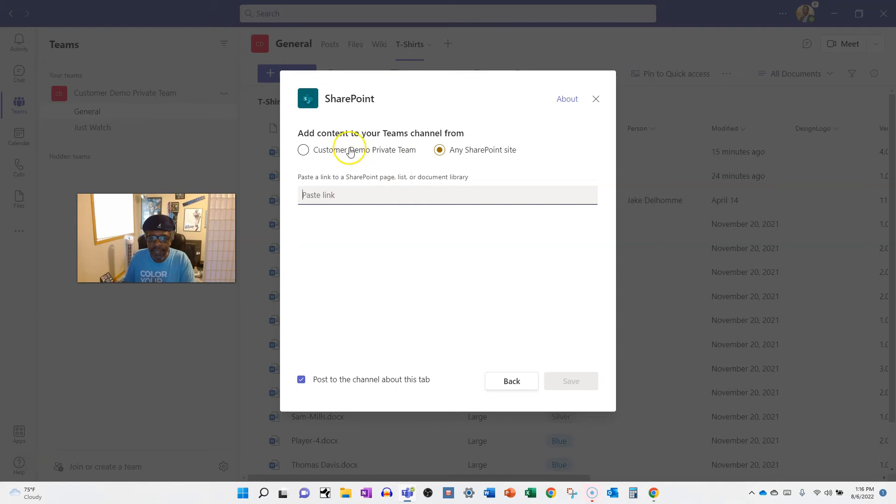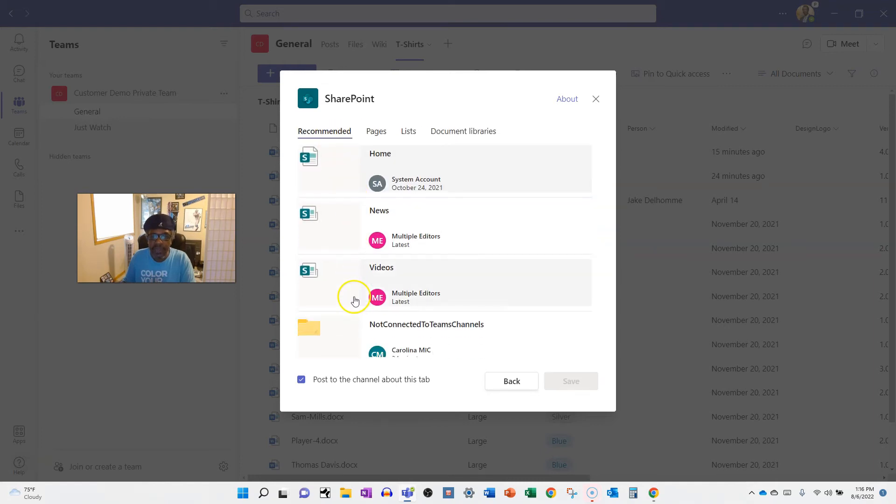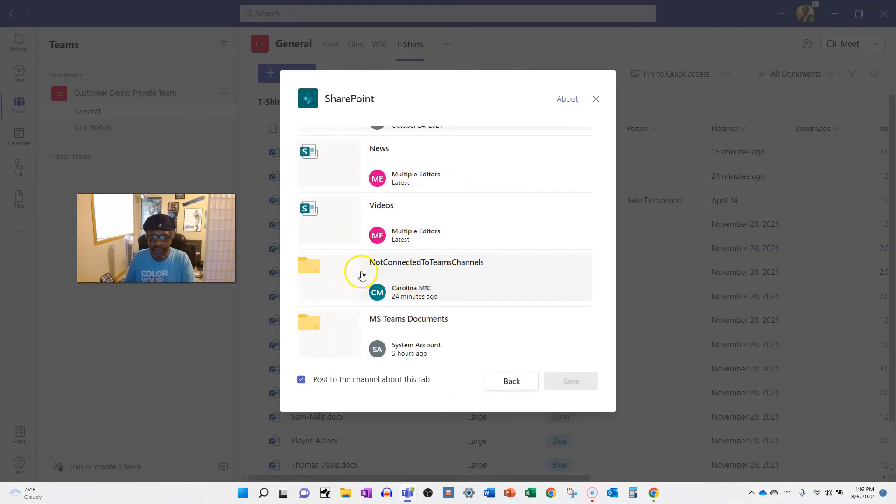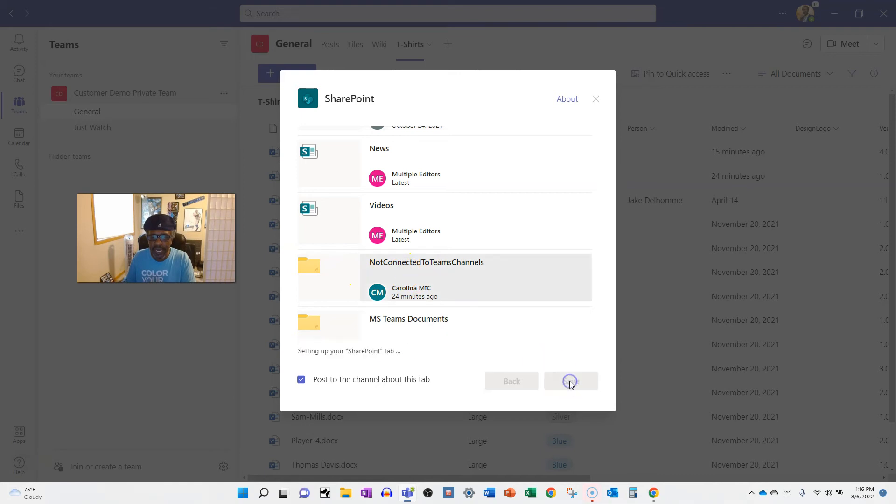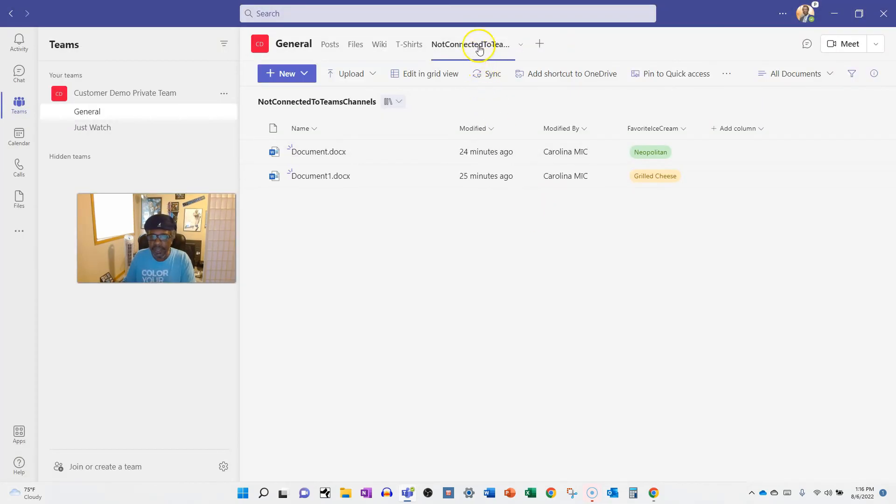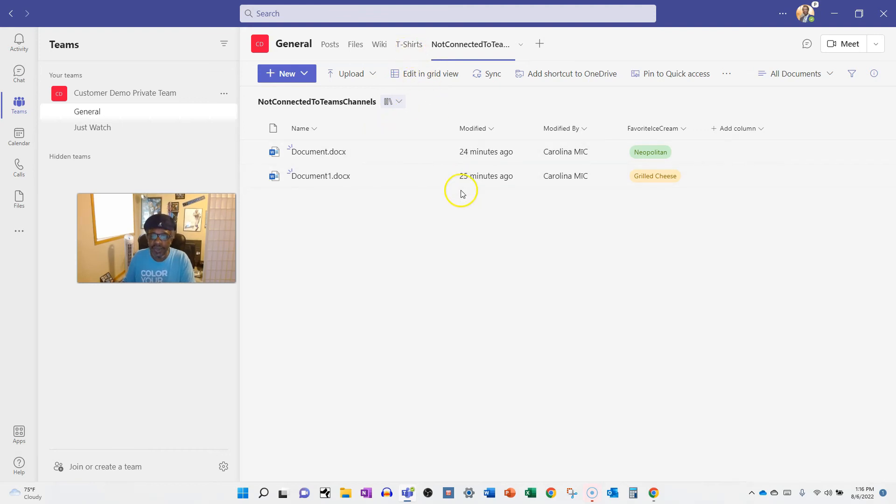Otherwise you could just grab something that is connected or that lives on your site that is underneath this particular team, like this one here. So I could go ahead and add that library. And this is on my site but not on the site connected to this team, but not connected to the default doc library that's connected to the team's channels. It's a lot of connections.